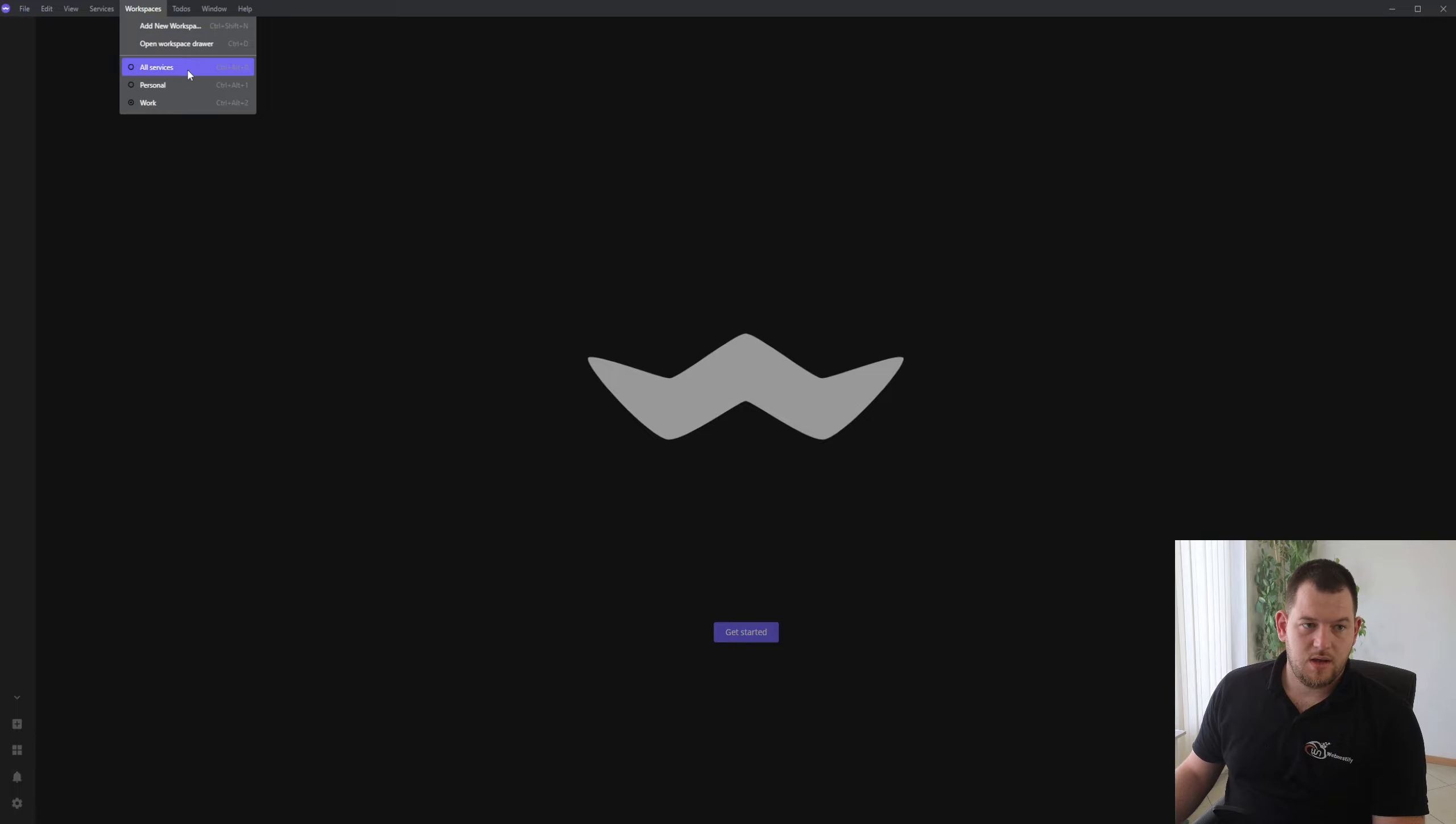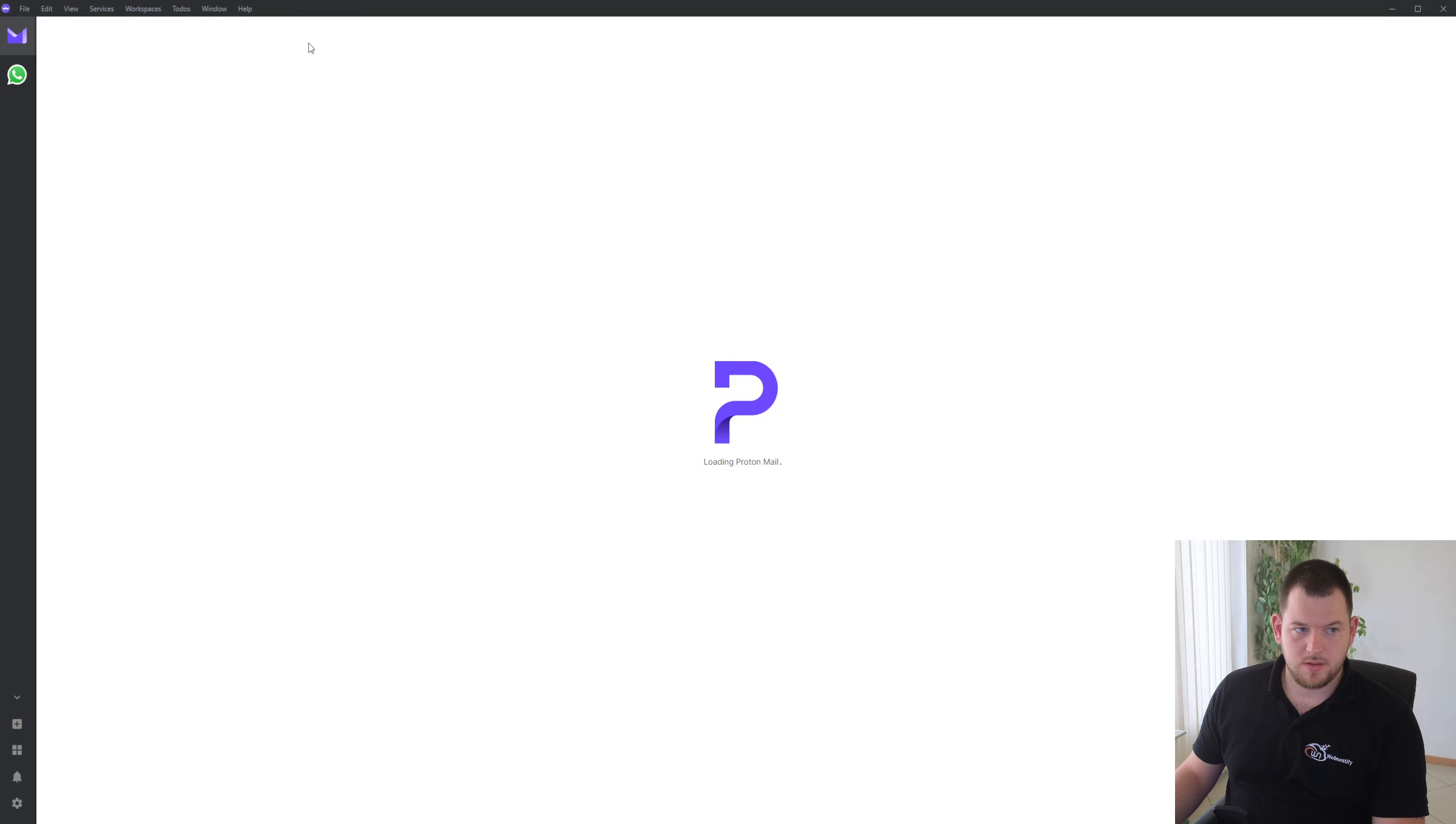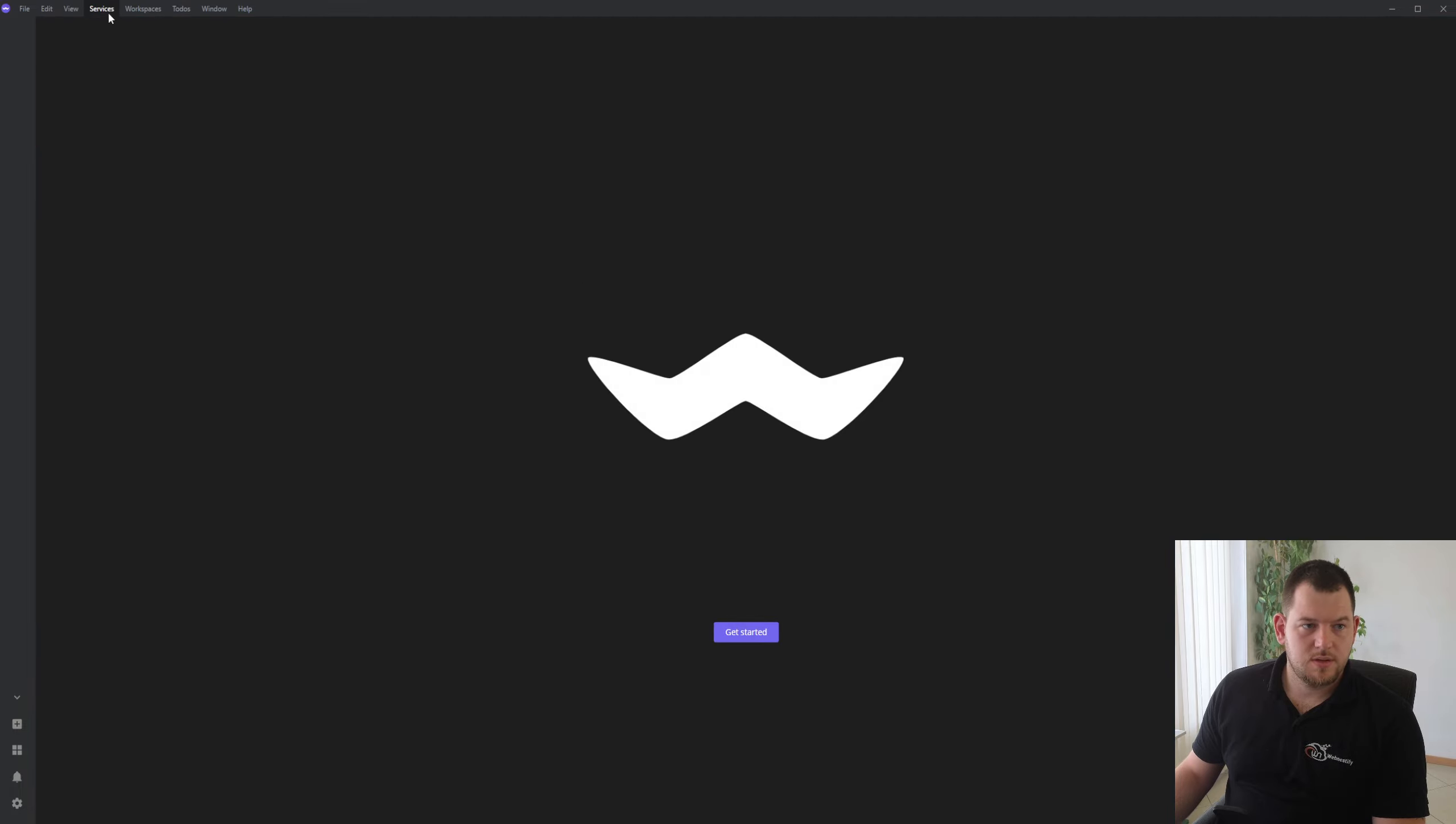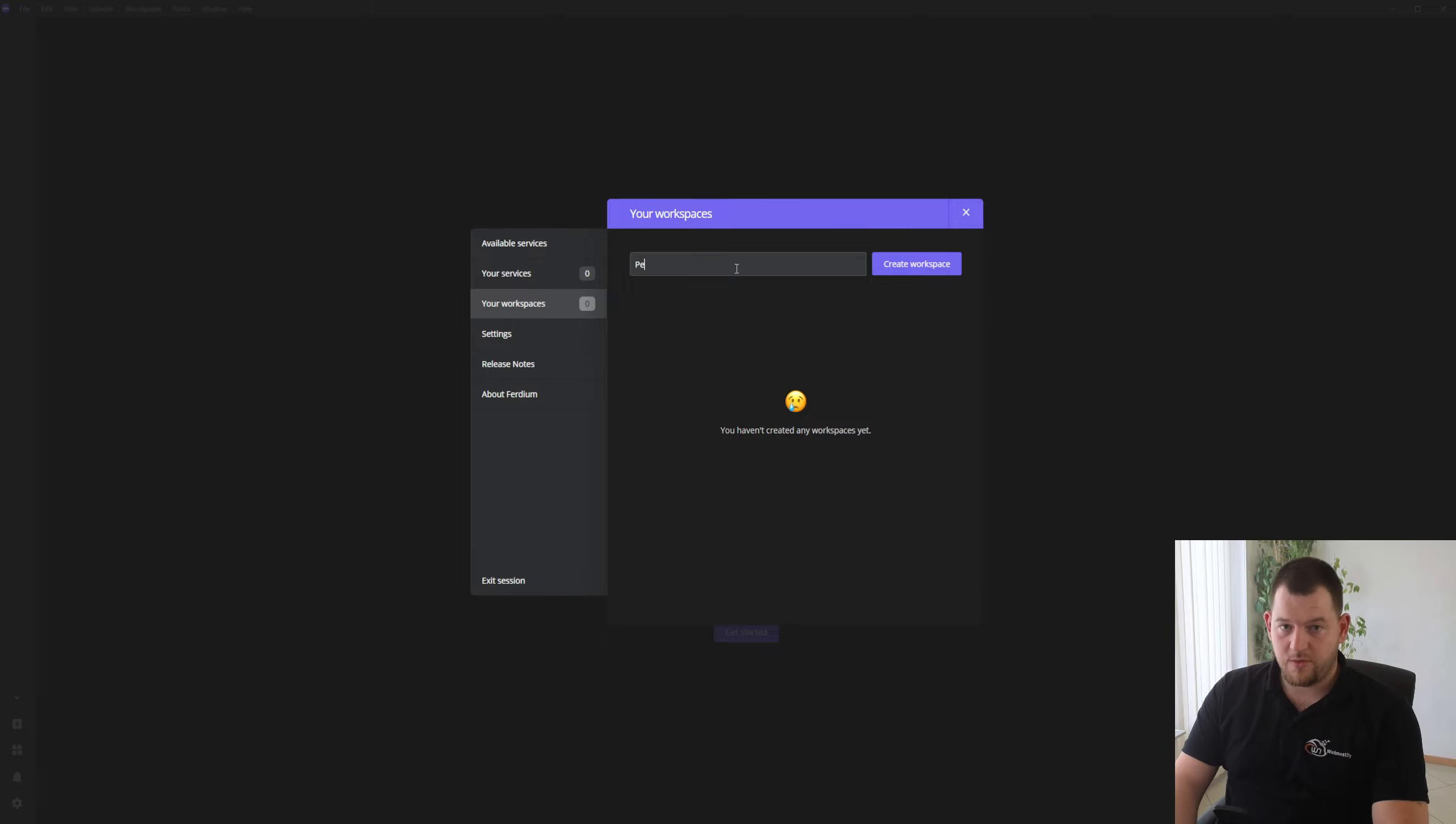And you set up your new workspace. For example I'm going to remove those. Let me delete it again. You go to the workspaces, add new workspace.